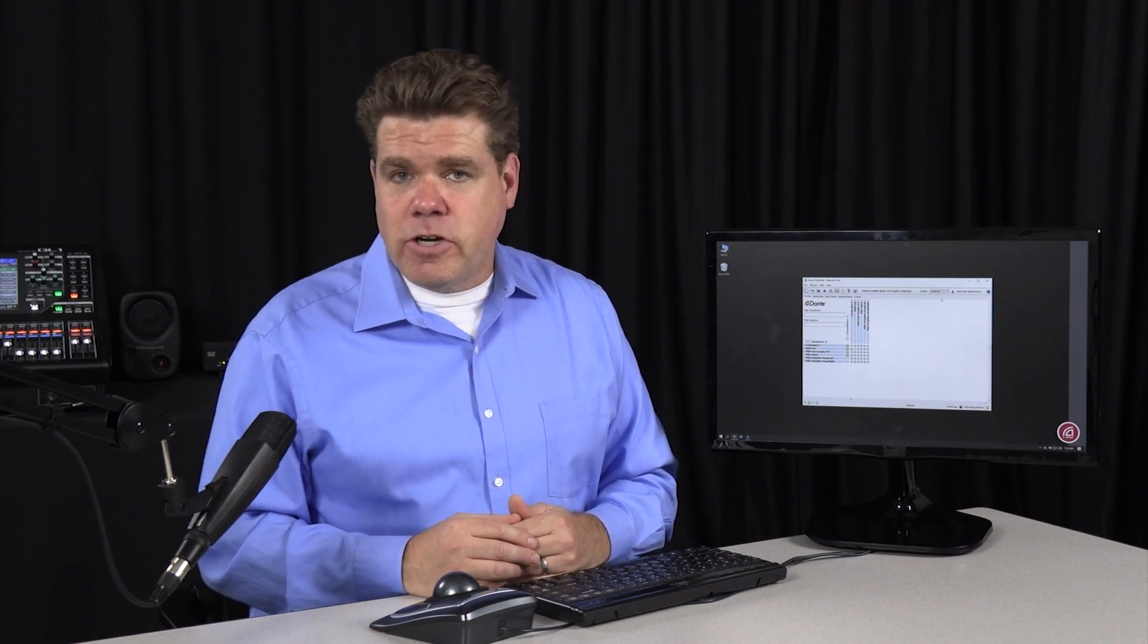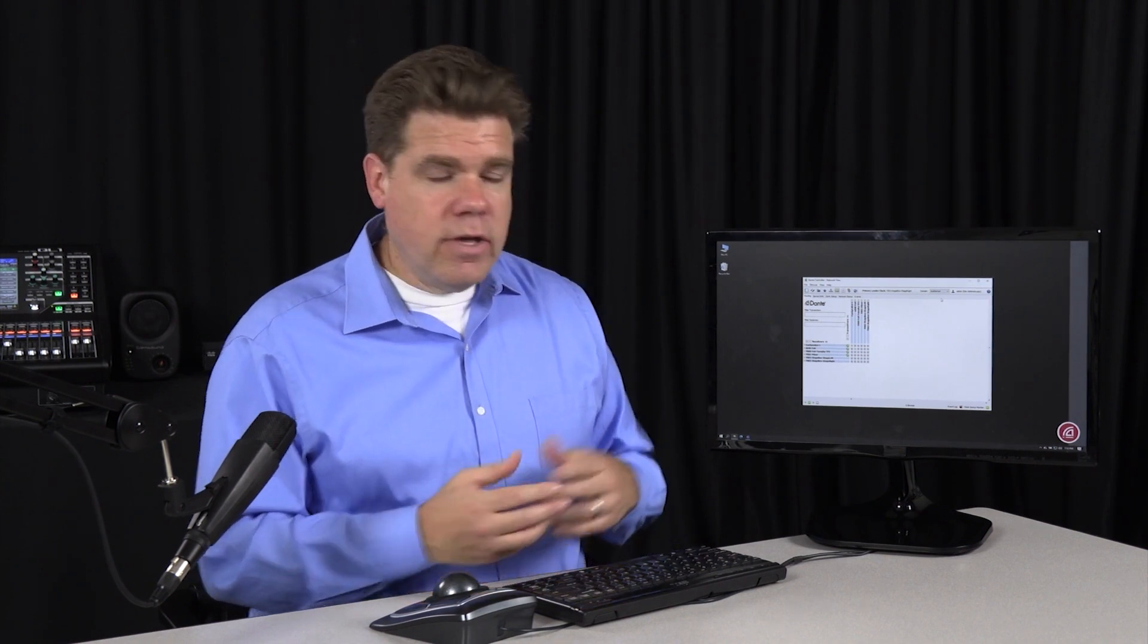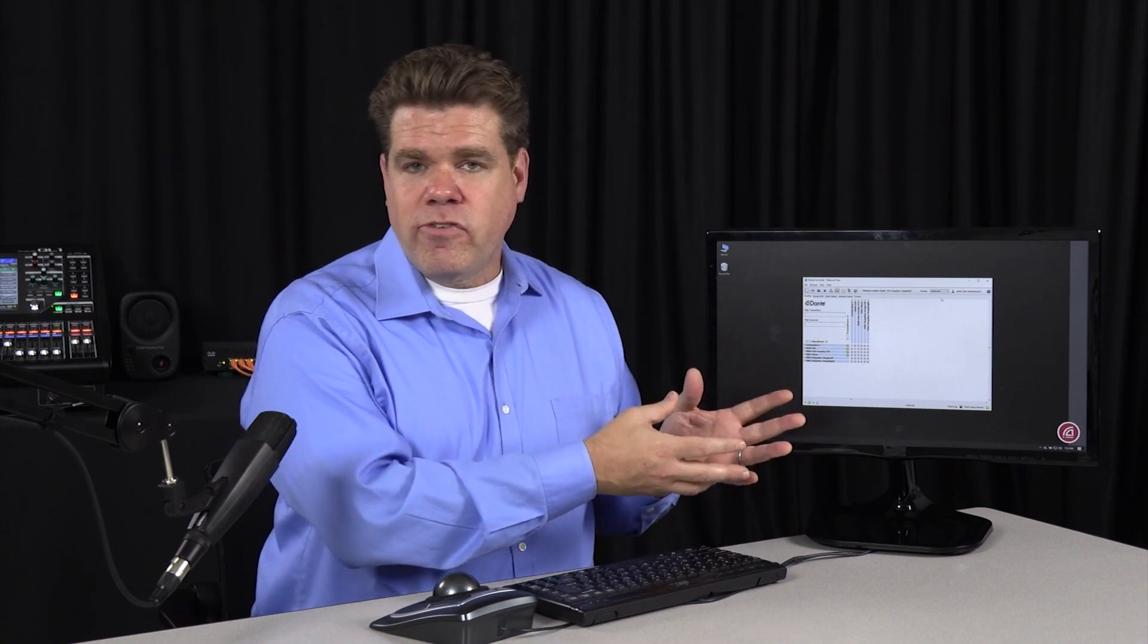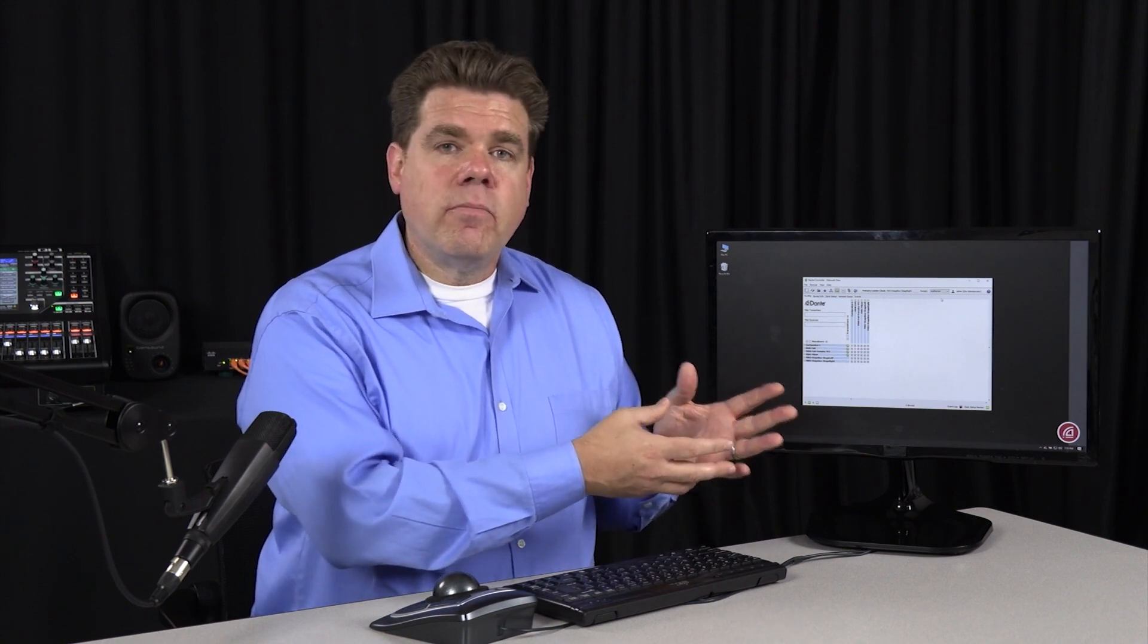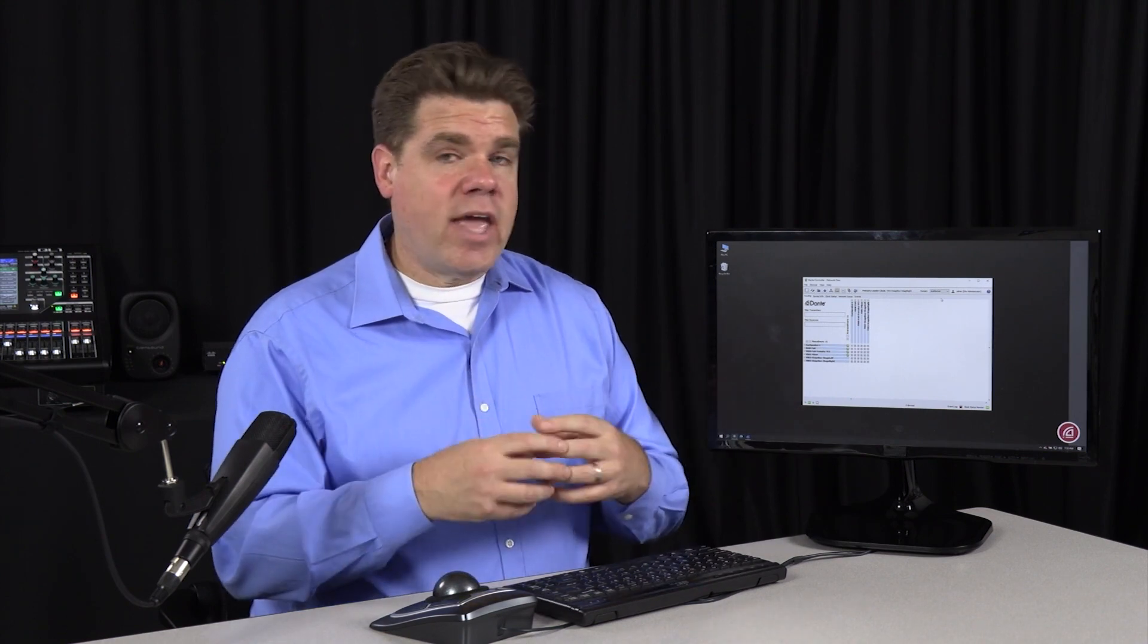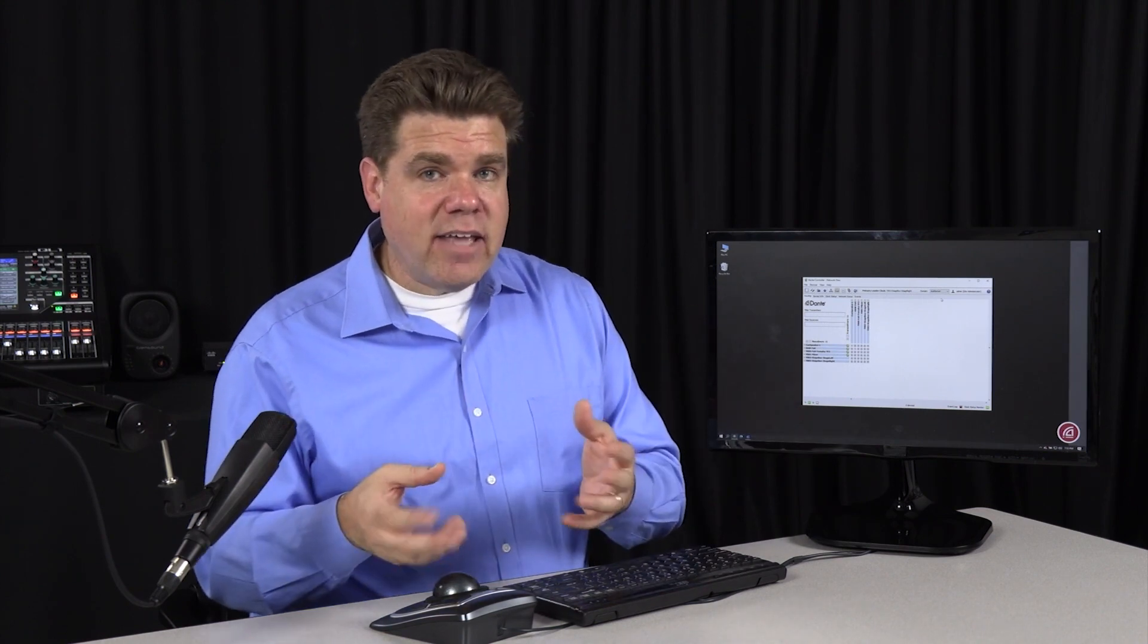Well, when someone first starts working with you, you could give them the ability to change subscriptions to the stage, but not to the PA system, you can't change clocking, you can't change IP addressing, and things like that.